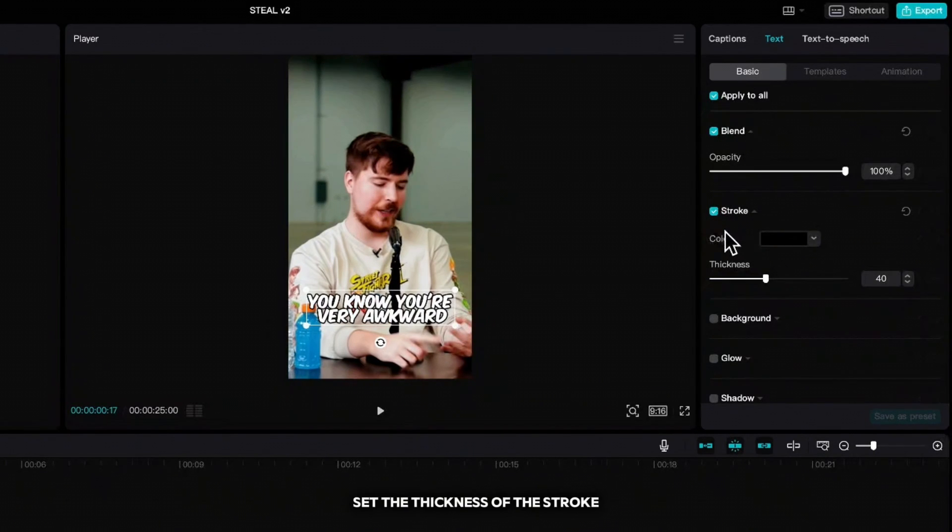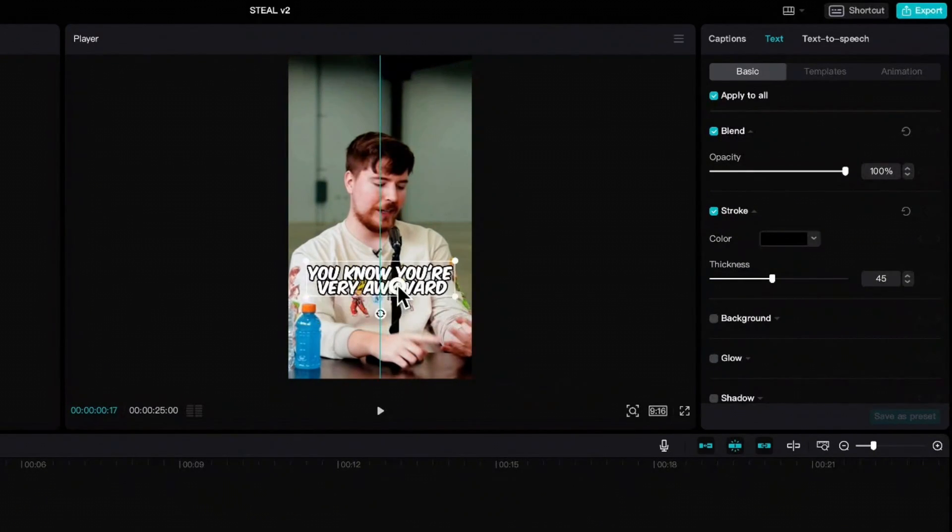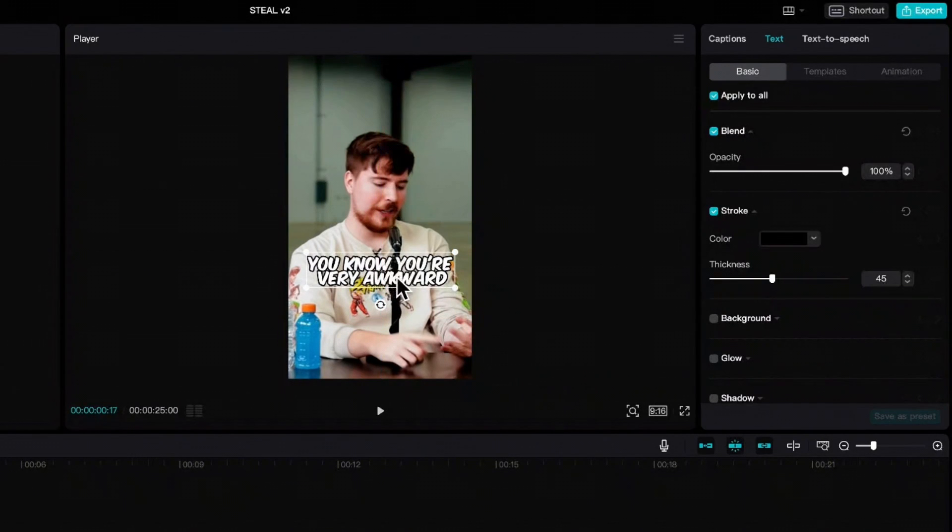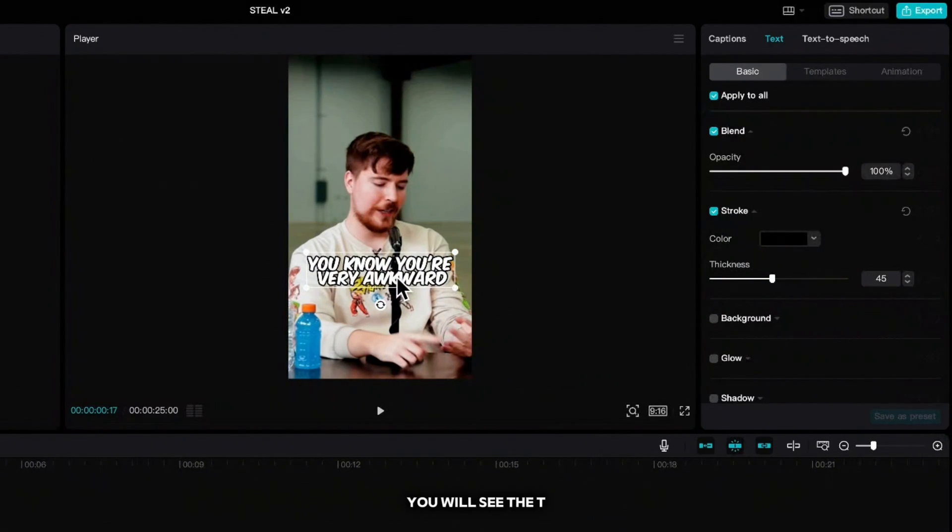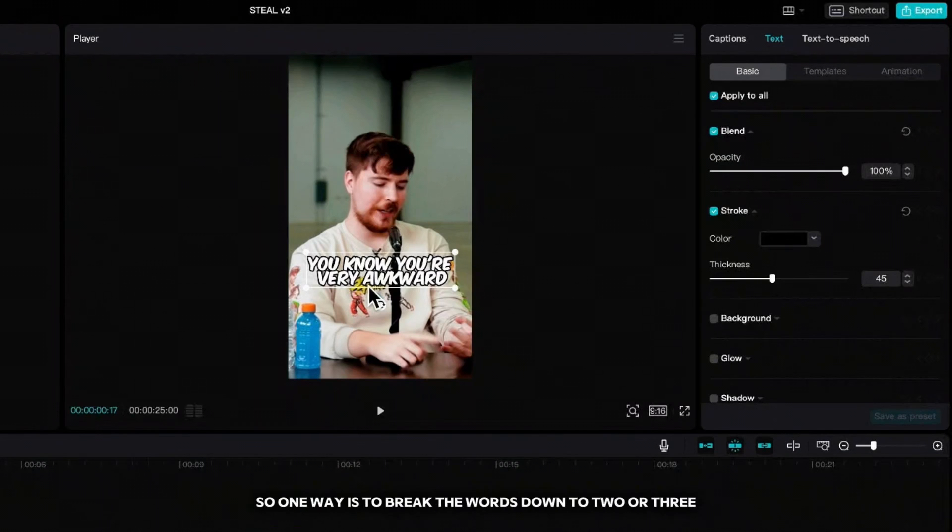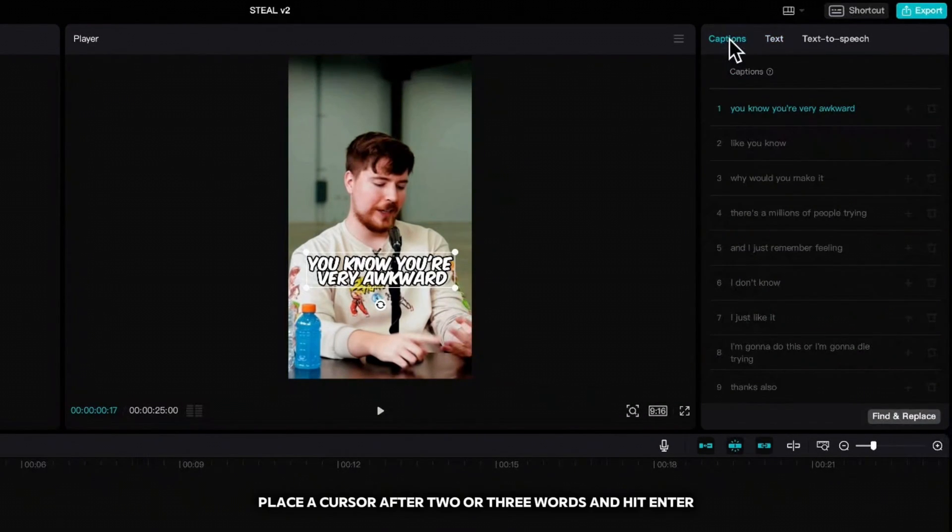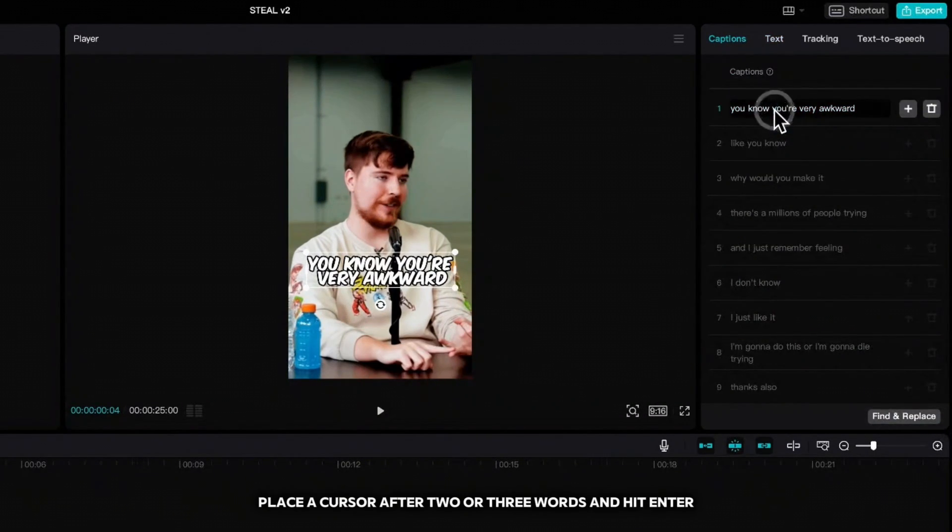Increase the text, scroll down and click on stroke, set the thickness of the stroke and move the text higher. If you watch MrBeast videos closely you will see that he usually displays two or three words on the screen. So one way is to break the words down to two or three by going up to captions, place a cursor after two or three words and hit enter.